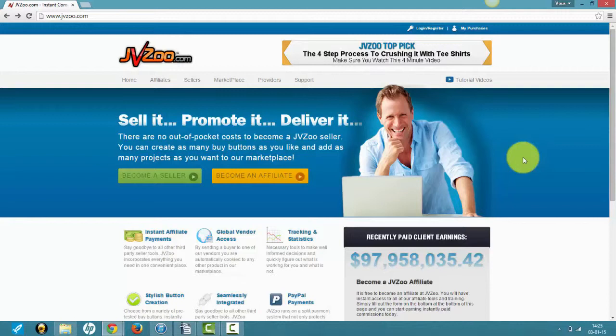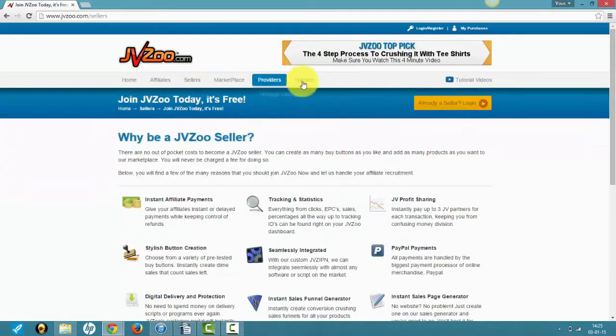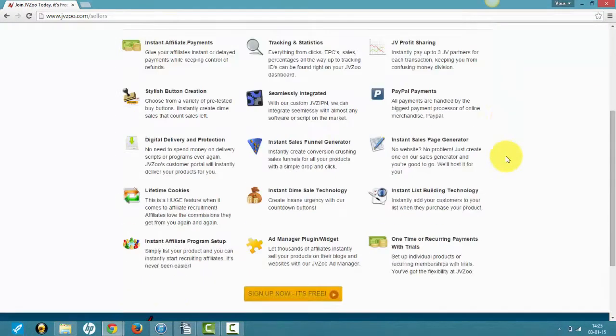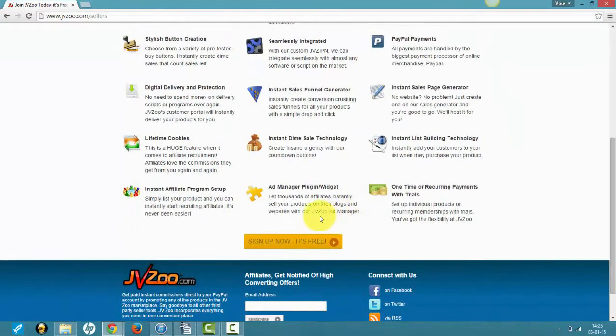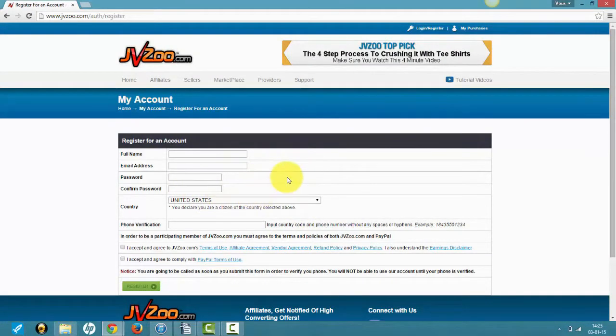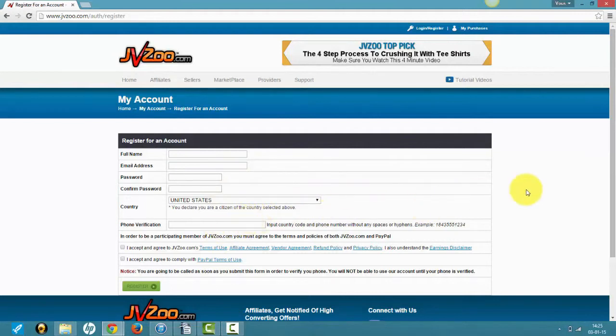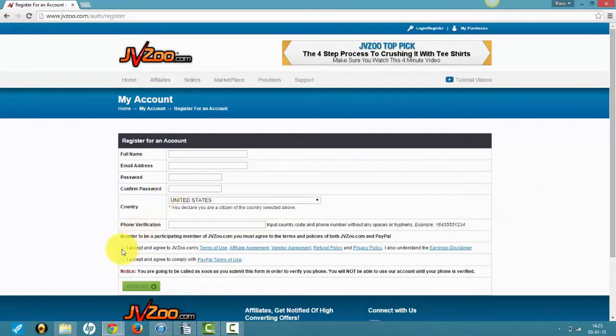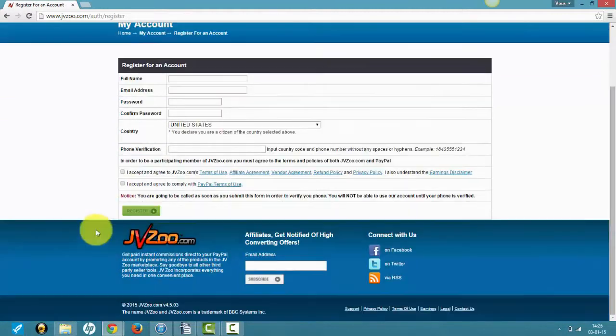If you want to sign up, I suggest you head to sellers and click on sign up now. Then you enter your name, email address, password, country you live in, and phone verification. They'll send you a text message or phone call to check your phone, then you need to check those two boxes, register, and you'll be in.